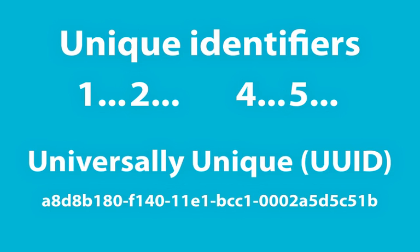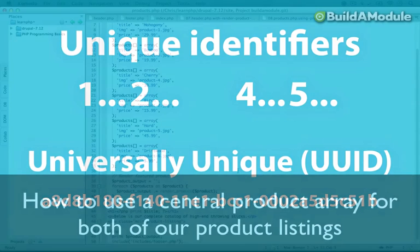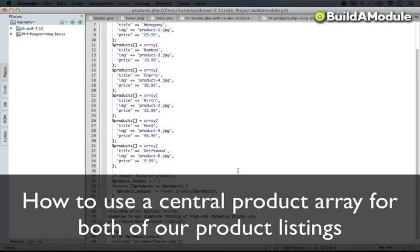Now, Drupal by default doesn't use this type of identifier very much. Normally it defaults to the auto-incrementing type. And we're going to go ahead and follow suit by assigning a unique identifier, which is a number to each one of these products.